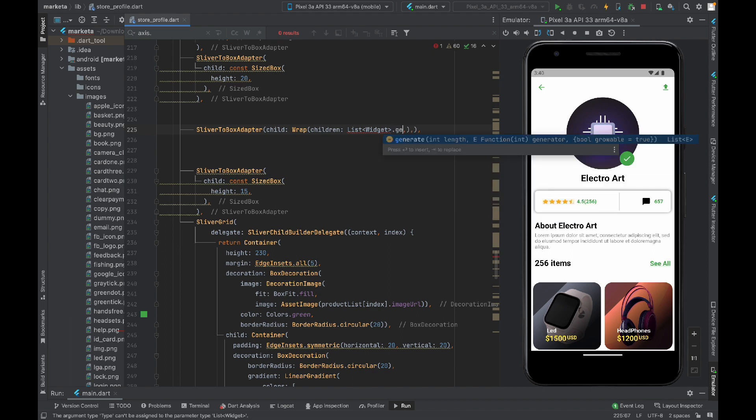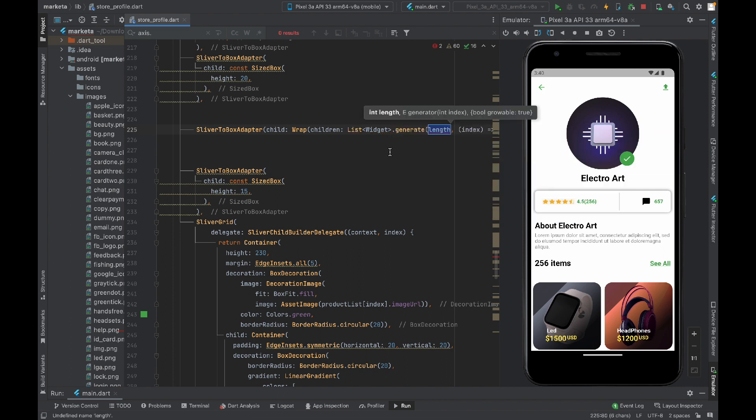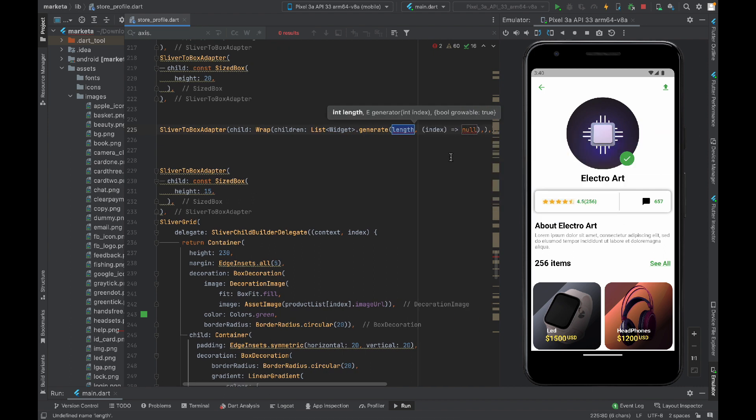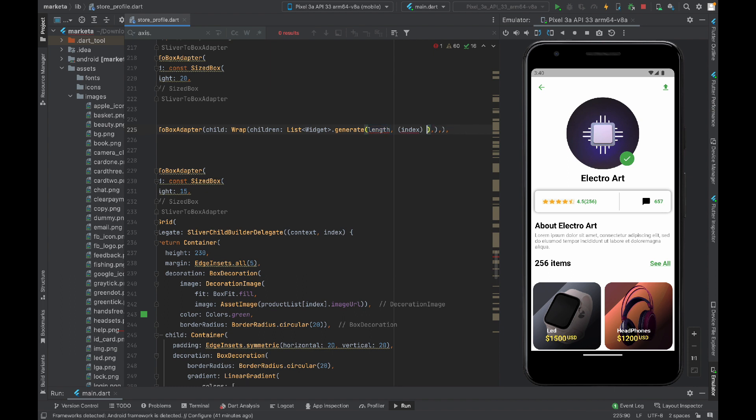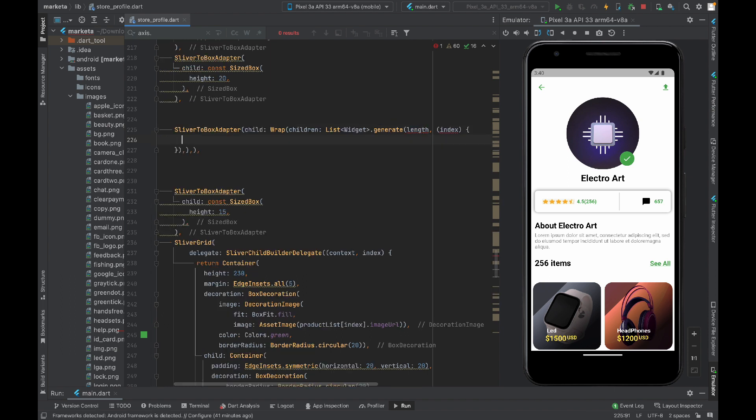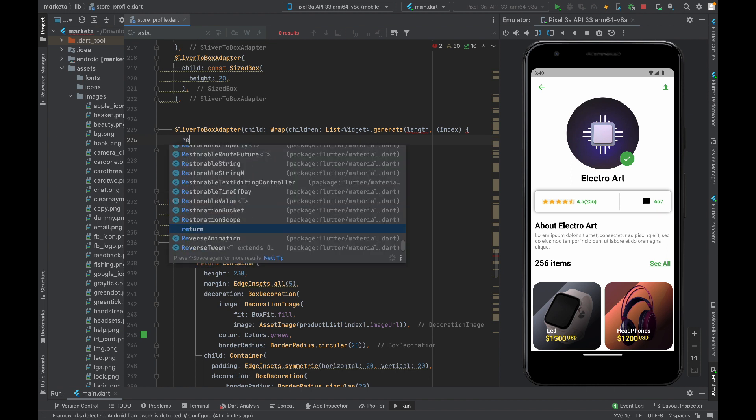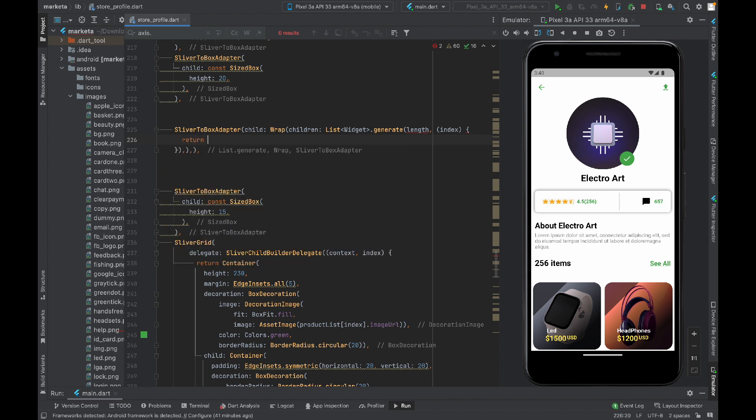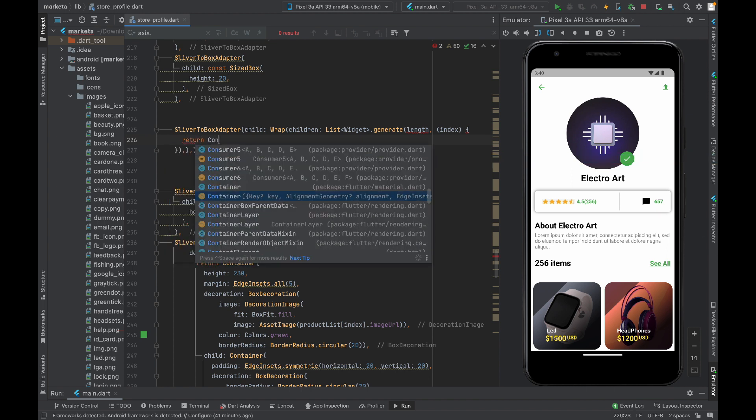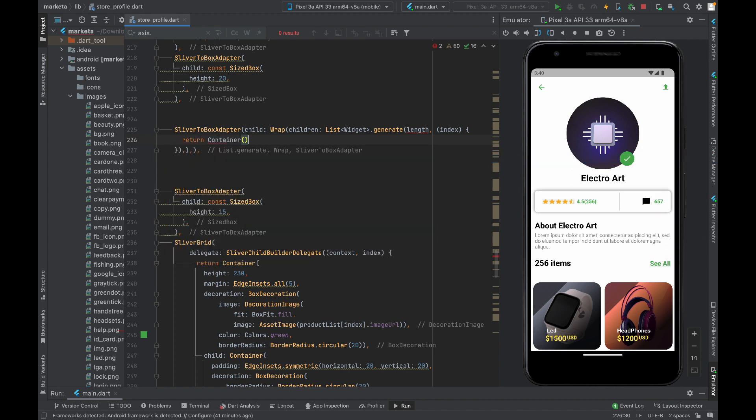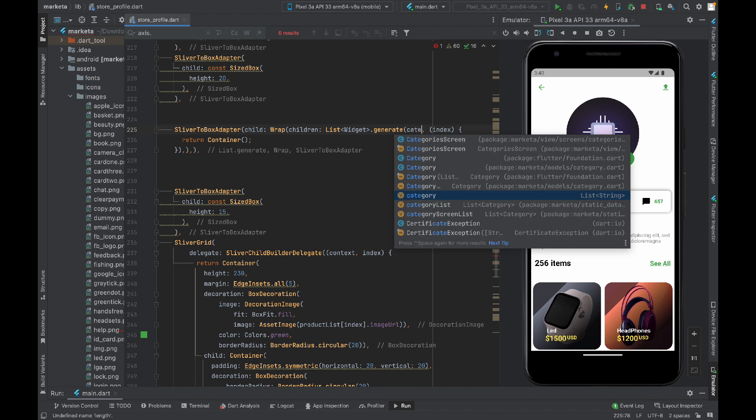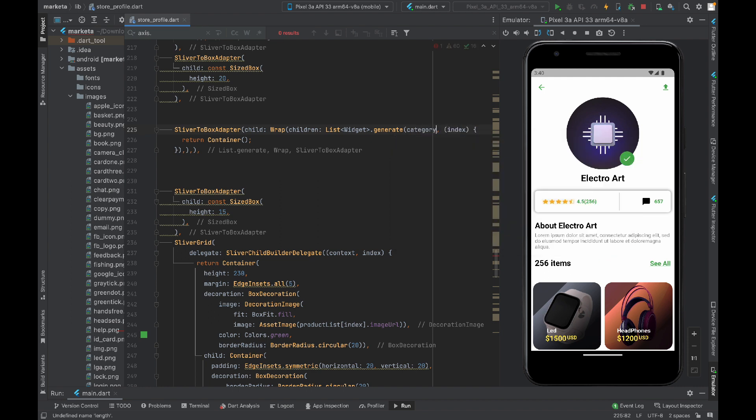List.generate. I already have the list of strings that I'm going to display inside these widgets, so for that I will return container. I will assign length from the category list that I already have.